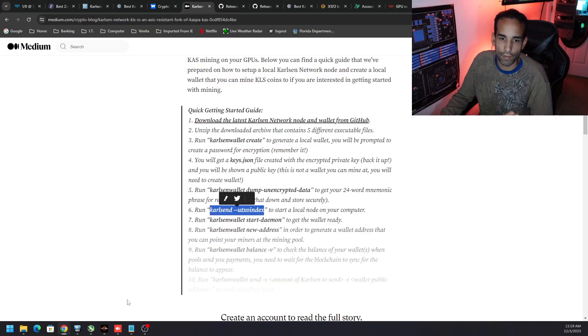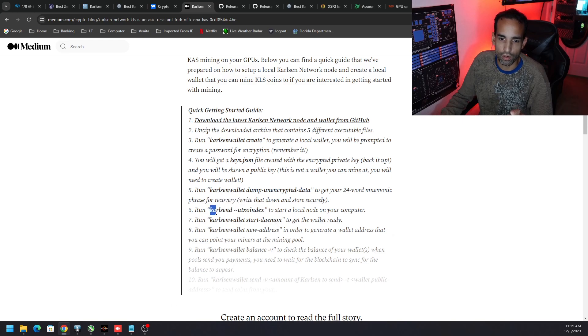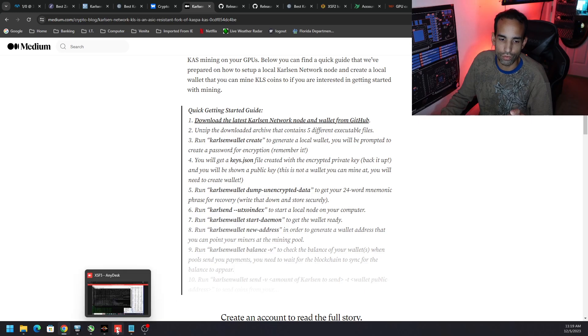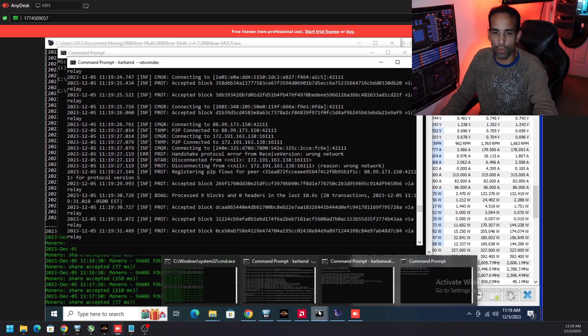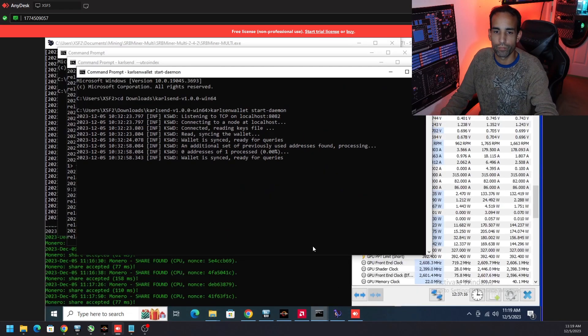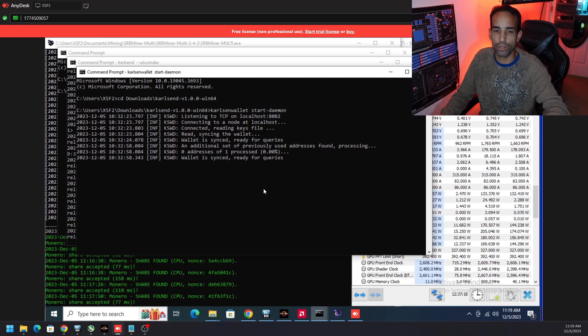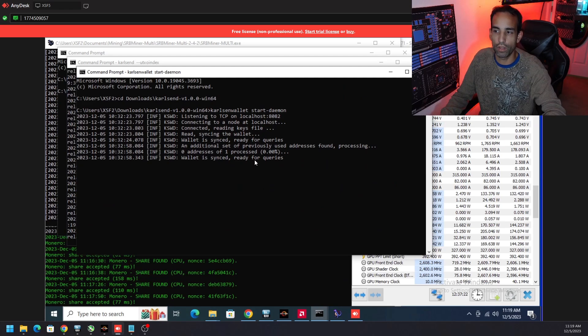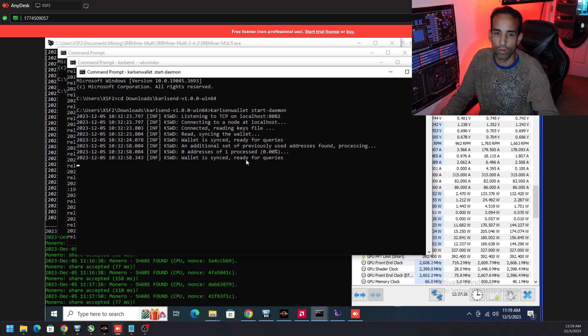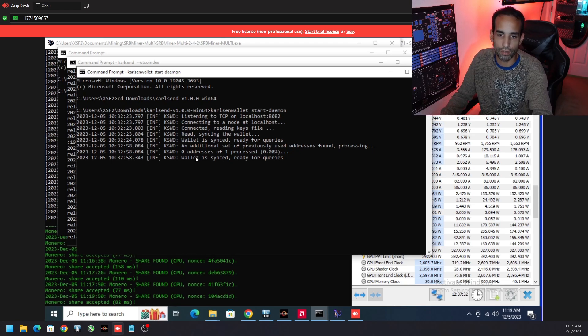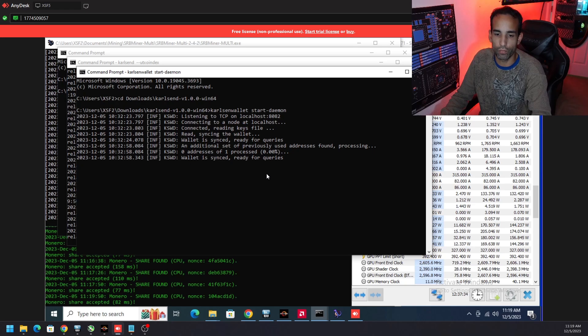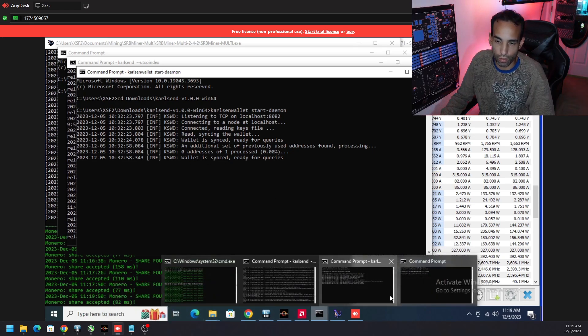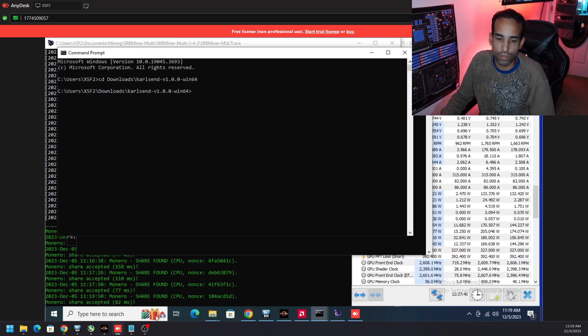After that's done you need to open up a new command prompt window. After you run the carlson utxo index you need to open up a new command prompt window and run the start daemon, the carlson-start-daemon. The reason you're doing it in new windows is because you want this bad boy to sync, kind of like Iron Fish. So now after you let the utxo do its thing, eventually it will say down here at the bottom while it is syncing and it's ready for queries. You got to wait for that one. If that doesn't show up yet, don't open up a new window to create your new wallet yet. Let that sync, let that do its thing, and then once you see while it is syncing ready for queries, then you can open up a third window.